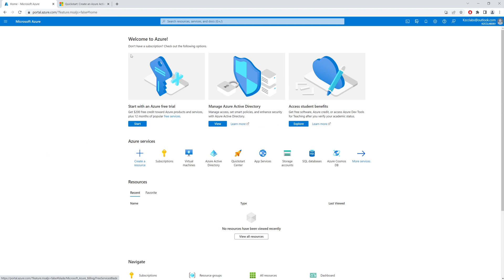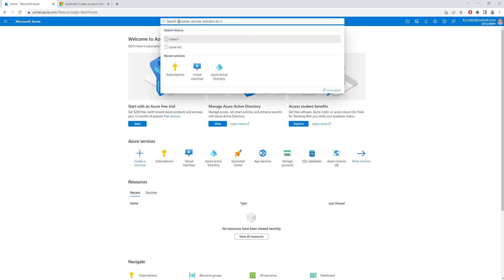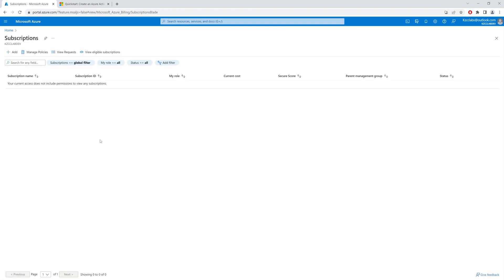The first thing you would need to do to deploy a resource in the development environment is to create a subscription by going into Subscriptions and clicking on Add. This way you would create a new subscription for your development environment and can deploy resources in this tenant. I hope this was clear, and if you have any questions please let me know. Thank you for watching and I'll see you in my next video.